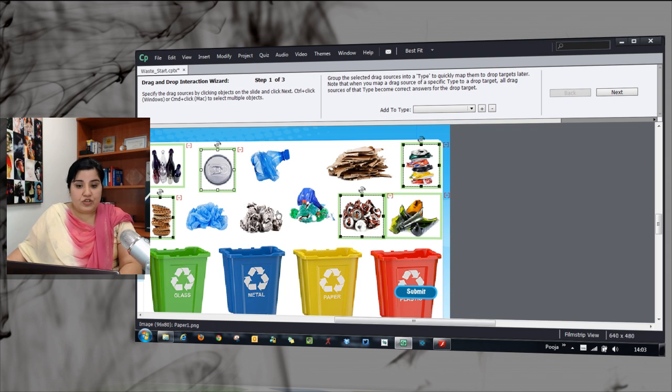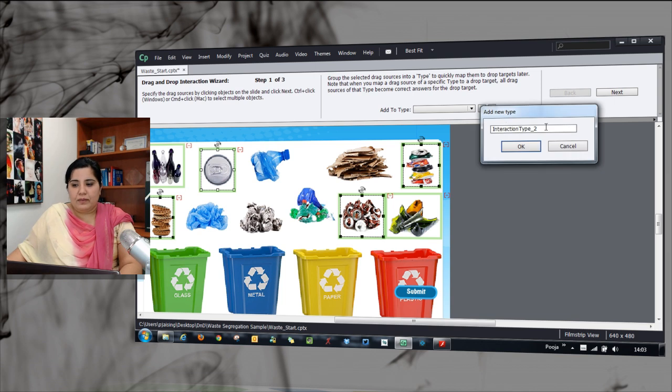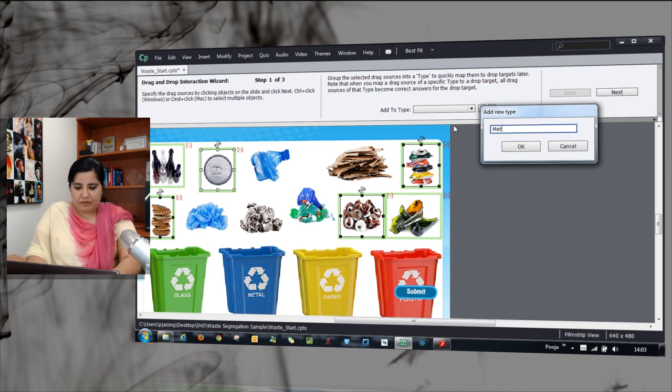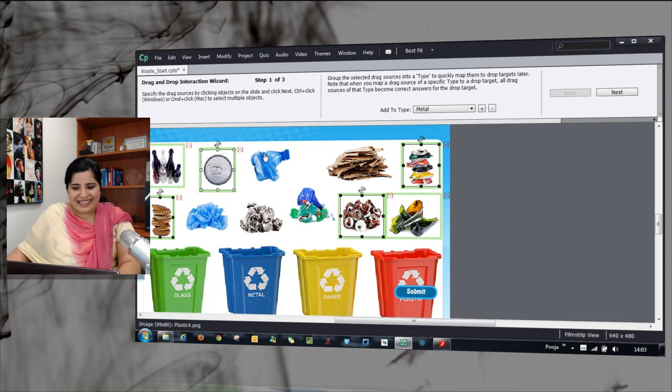I have selected them, shift selected them and now I will go to add to type and click the plus sign and say metal.